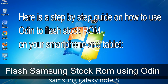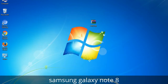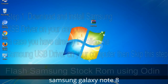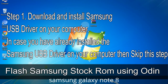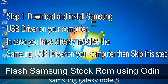Here is a step-by-step guide on how to use Odin to flash stock ROM on your Android smartphone and tablet. Step 1: Download and install the Samsung USB driver on your computer. If you have already installed the Samsung USB driver on your computer, skip this step.